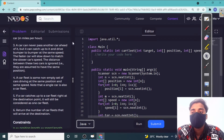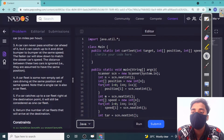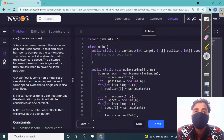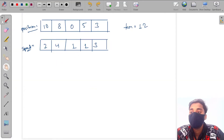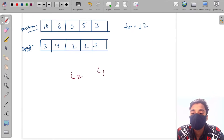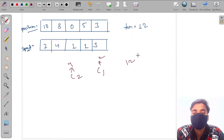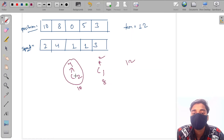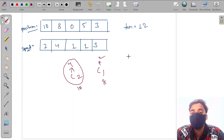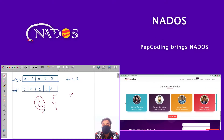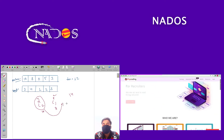The rules are: a car can never pass another car ahead of it, but it can catch up to it and drive bumper to bumper at the same speed. For example, say we have car C1 and C2 — C1 has speed 4 and C2 has speed 2. They need to reach a destination of 14, with C1 at position 10 and C2 at position 8.